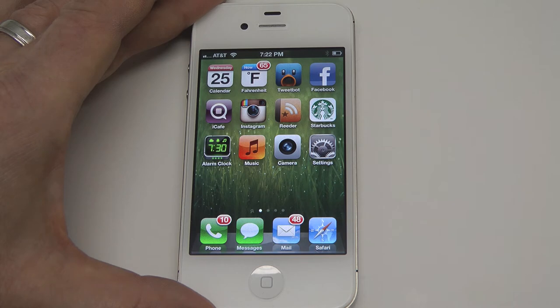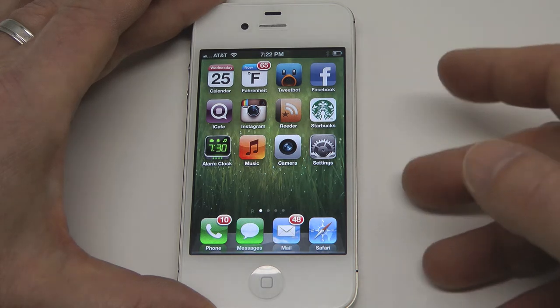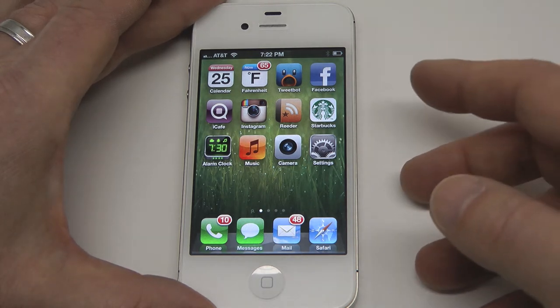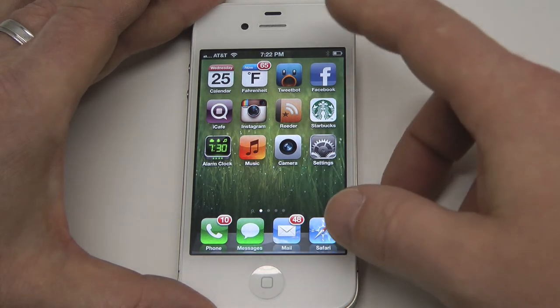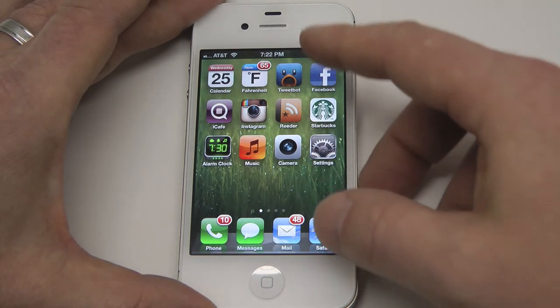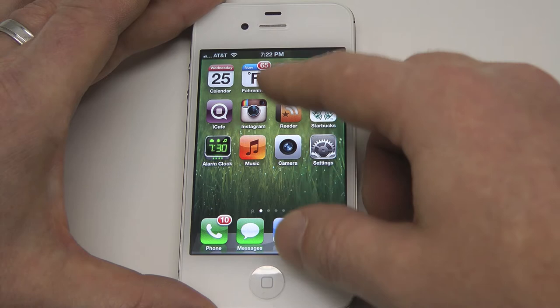Hey everybody, Christopher Mink for EverythingiCafe.com and today we're just going to give you a tour of the notification center in iOS 5 and just some basic tips and tricks on how to utilize it.